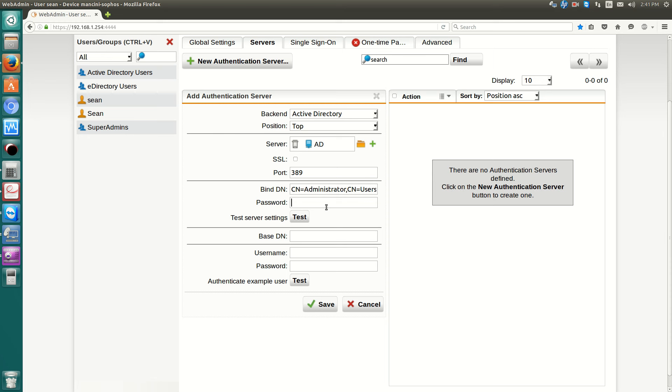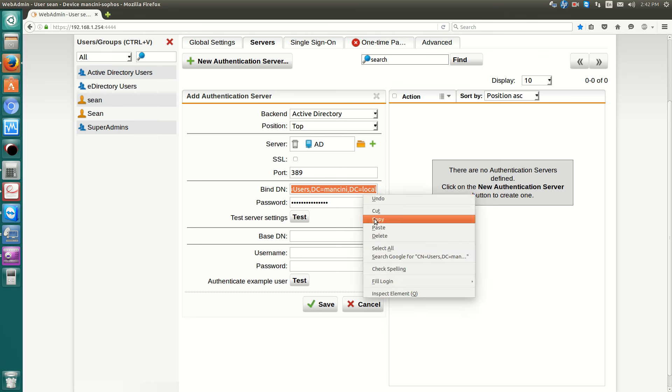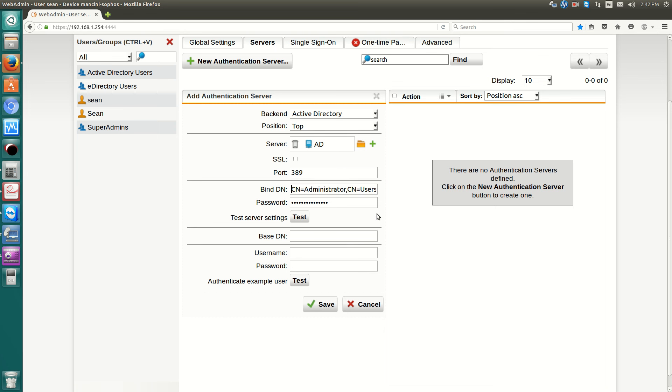Type in the administrative password and hit test. And then it will say server test passed. And now for the base DN, it is the rest of it except the CN and the account that you choose. So if it's like Bob, Alice, Sam, or whatever it is, just ignore that and then just place that in there.